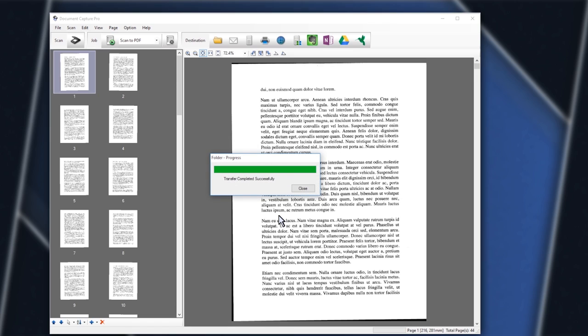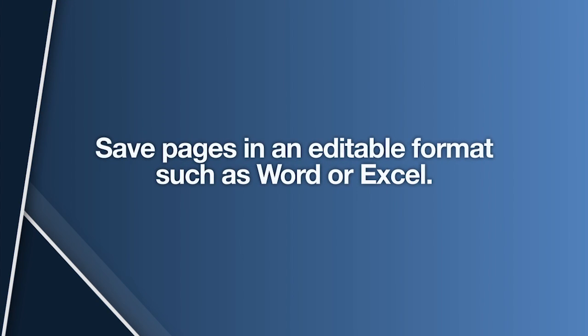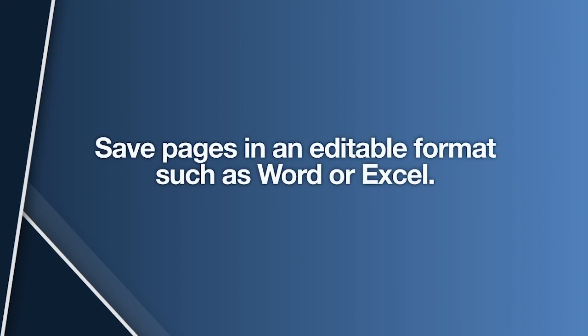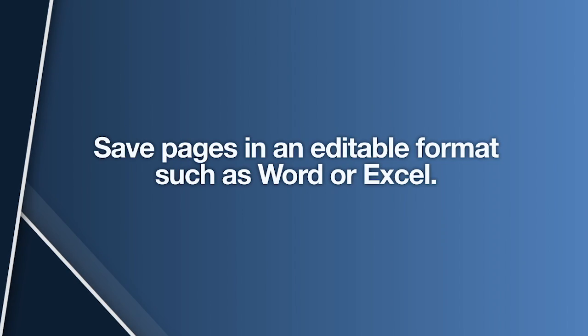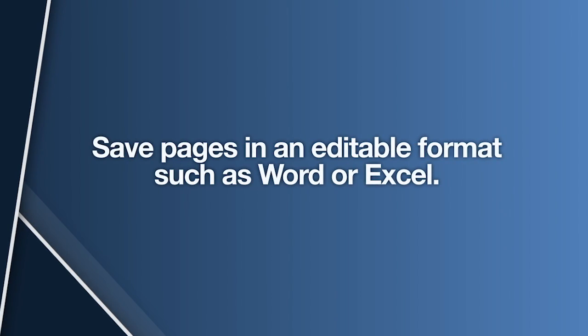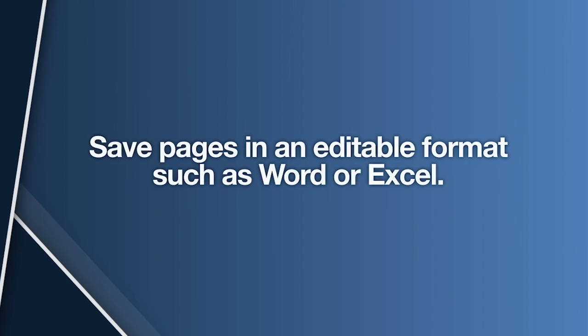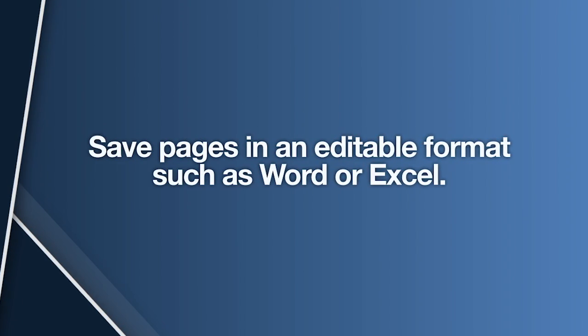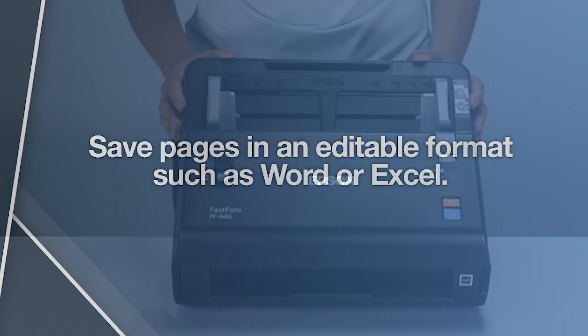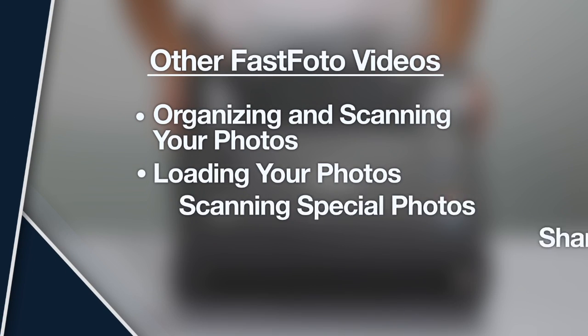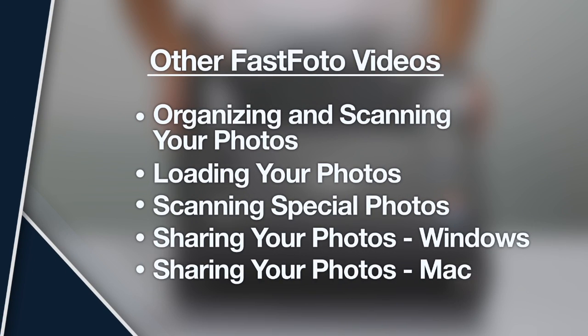If you want to save your scanned pages in an editable format such as Word or Excel, use the Abbey FineReader OCR software. For more information on using your FastPhoto scanner, watch the other FastPhoto videos listed here.